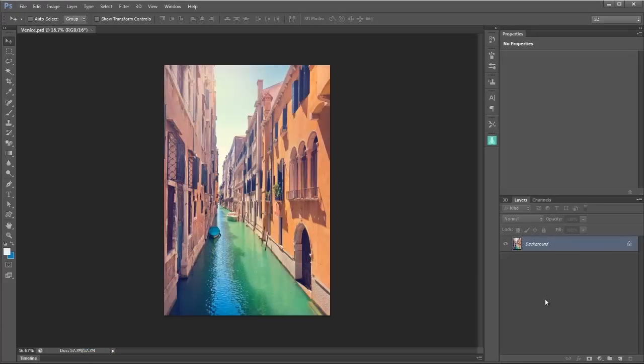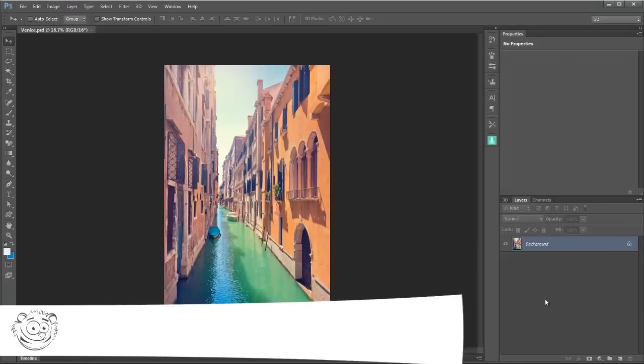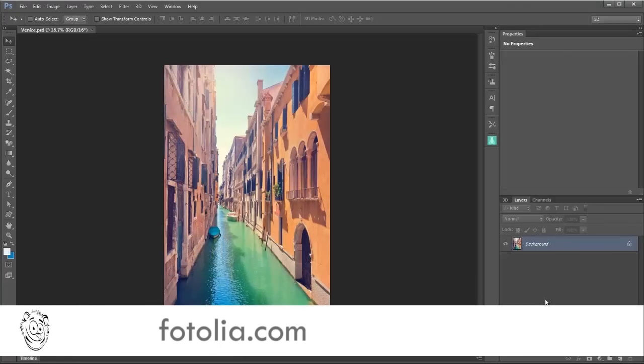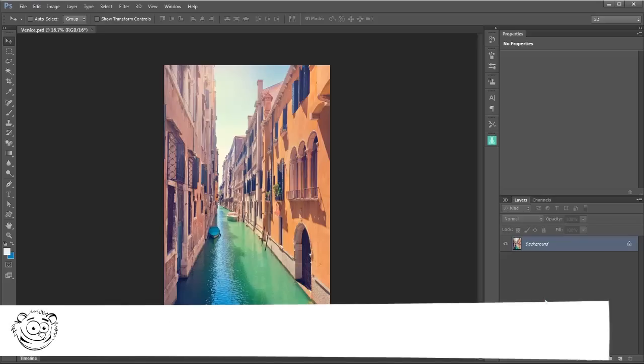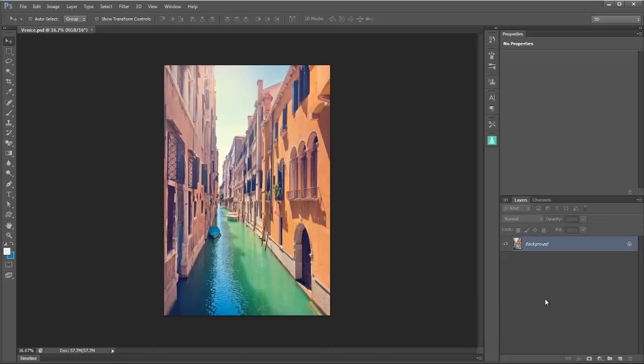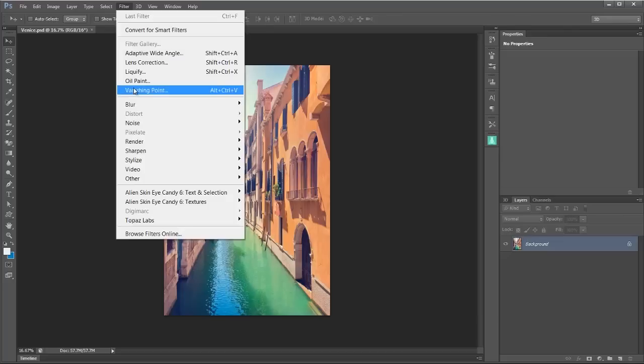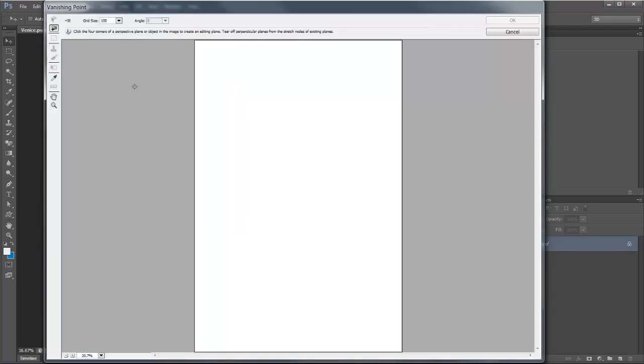So here's our opening image. I got this one from stock image site Fotolia. It's by Rattle Gruber and called Beautiful Scene in Venice. The first thing I need to do is tell Photoshop where my walls or planes are in this image, and to do that I'm going to go to Filter and Vanishing Point.